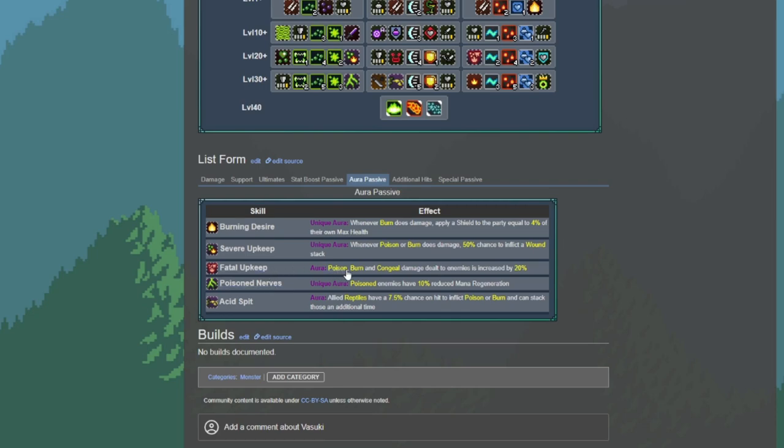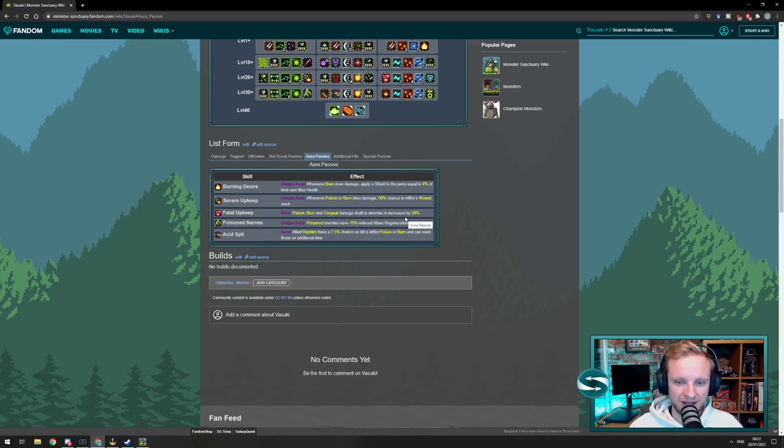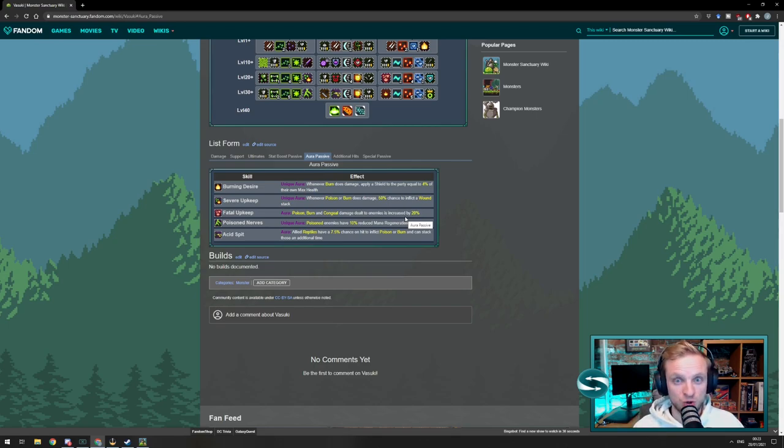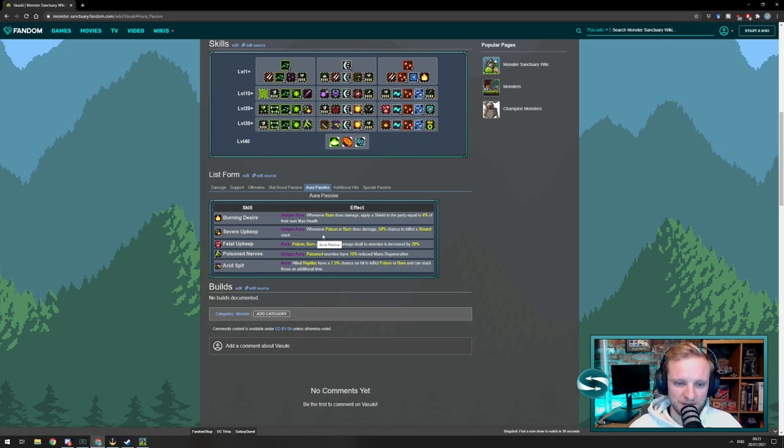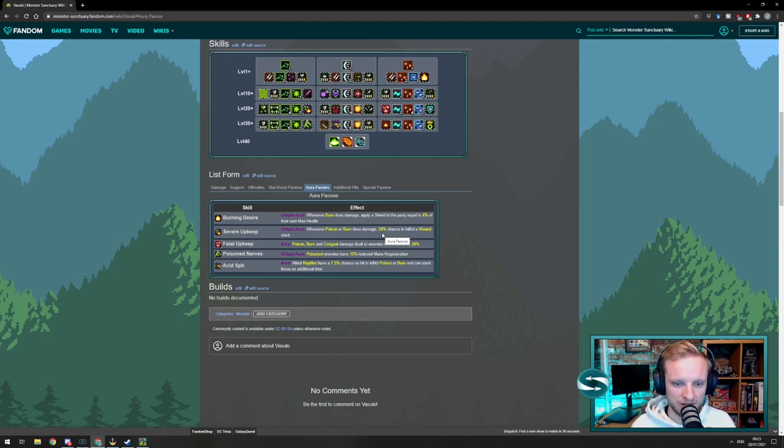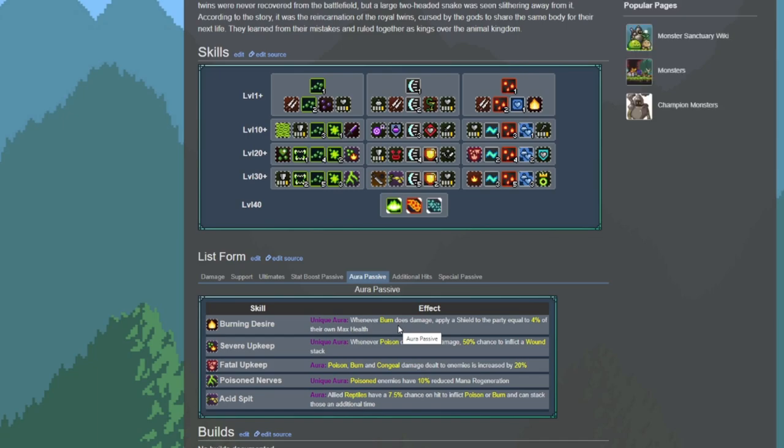Now, Vizuki comes with Fatal Upkeep, which means that the Poison and the Burn that we do through the Reptile passive from Acid Spit is also going to do an additional 20% damage. Plus, remember, we're going to be able to stack it twice, one for each Acid Spit if we get two monsters with the Acid Spit on them. And the damage is increased by 20%. I'm liking the look of this. There's also Severe Upkeep where Poison or Burn does damage, 50% for chance to inflict a wound. So, this also nicely fits in with the theme of doing Poison and Burn damage and upping the amount of Poison and Burn damage we can do. Also, Burning Desire, whenever Burn does damage, applies Shield. That fits in quite nice with Cain. Applying more Shield. Helping to power up the Shield Burst.